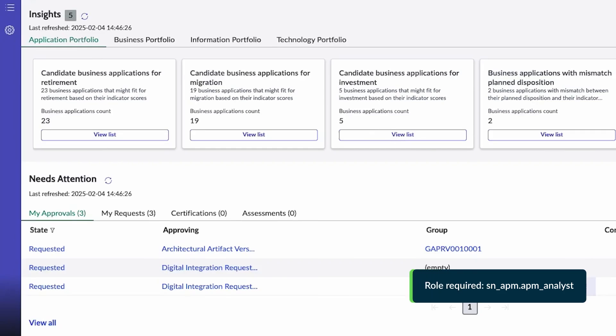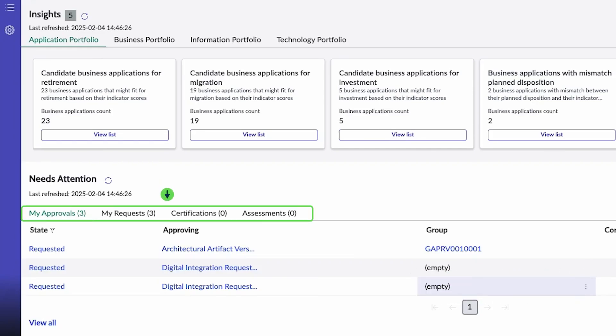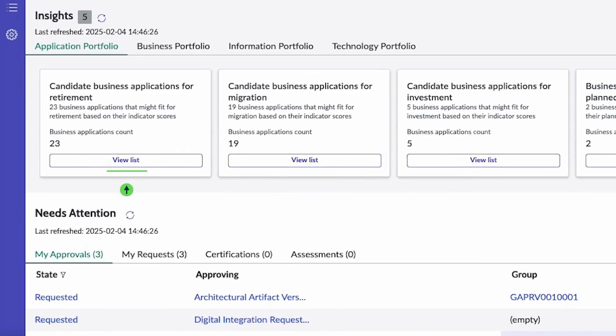The Needs Attention section lists different tasks like approvals, requests, certifications, and assessments. Select View List to see the full list of items included on each card.